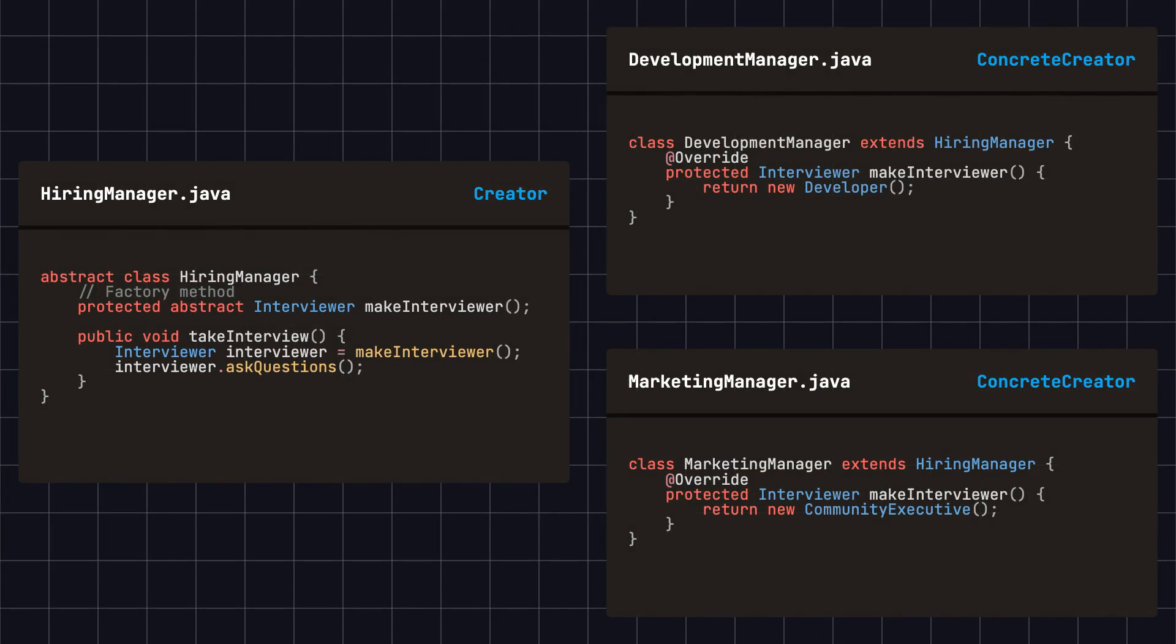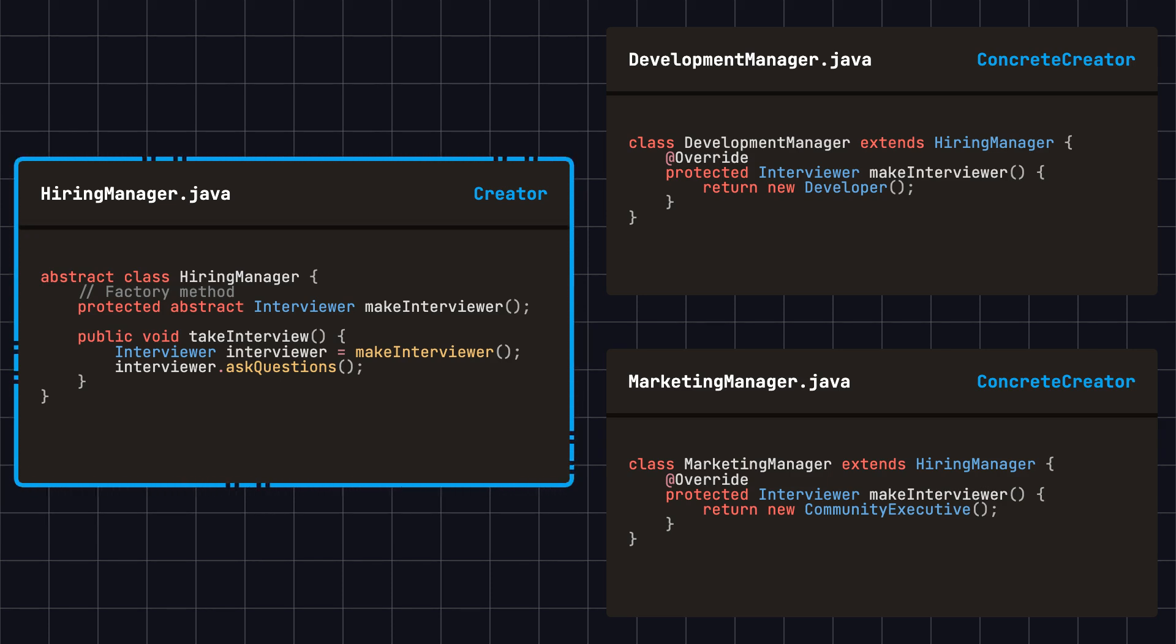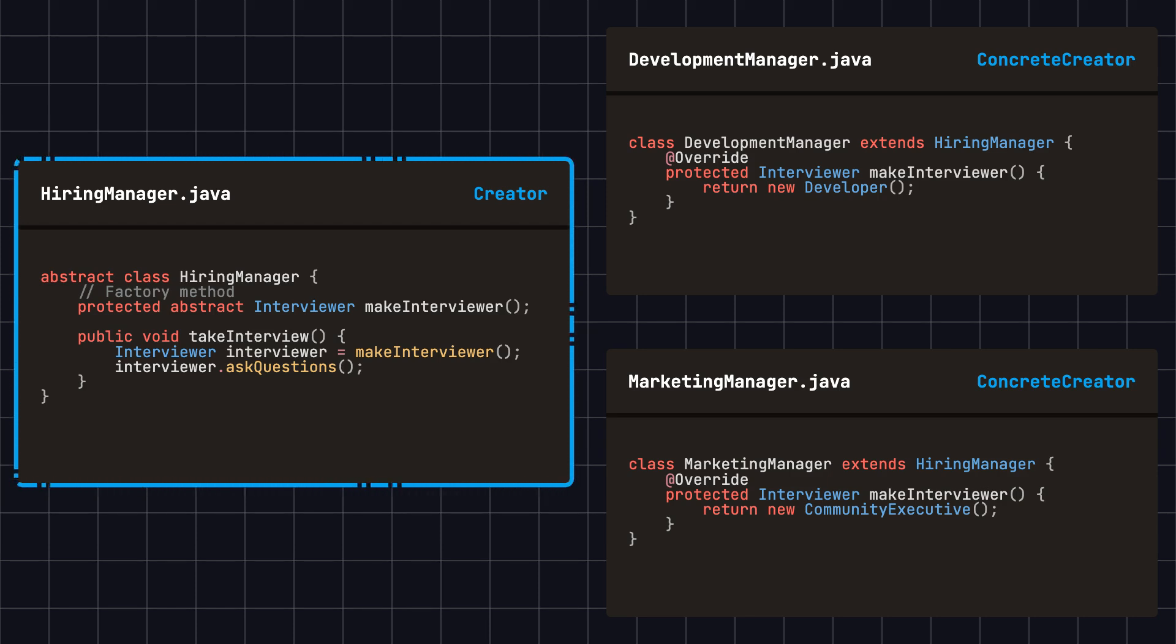Next, we create an abstract hiring manager class that includes an abstract factory method, make interviewer, and an interview method, take interview. The take interview method calls the make interviewer factory method to create a specific interviewer.